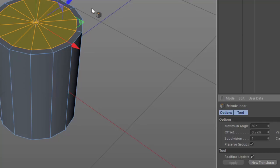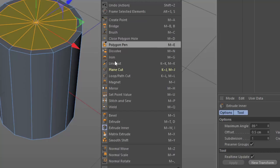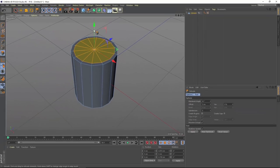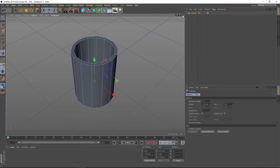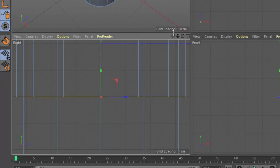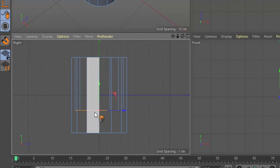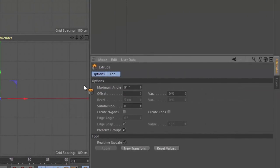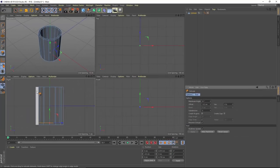Next we need to extrude this set of polygons downward to form the bowl. Go into the context menu and choose the extrude tool, or use the D key. Click anywhere in the viewport and drag to extrude the polygons. Switch into the four-way view to see the bowl forming and where the bottom relates to the mug. Set an offset of negative 9.5 centimeters to leave a half-centimeter at the bottom, matching the lip. Adjust this to your own taste or specific mug.